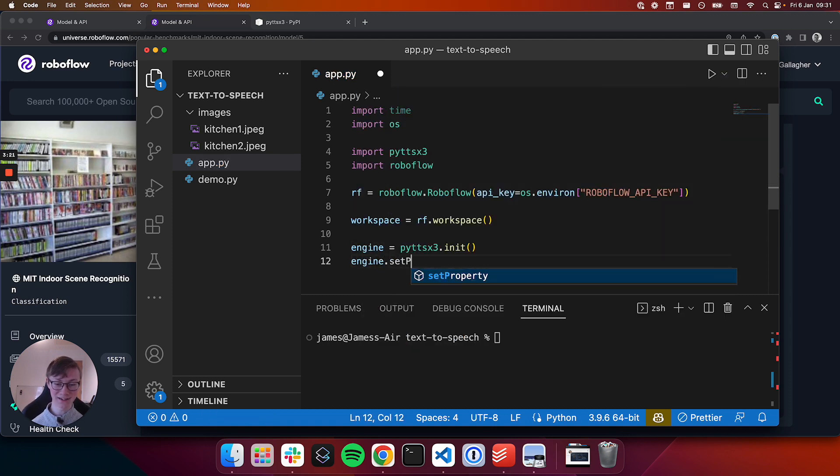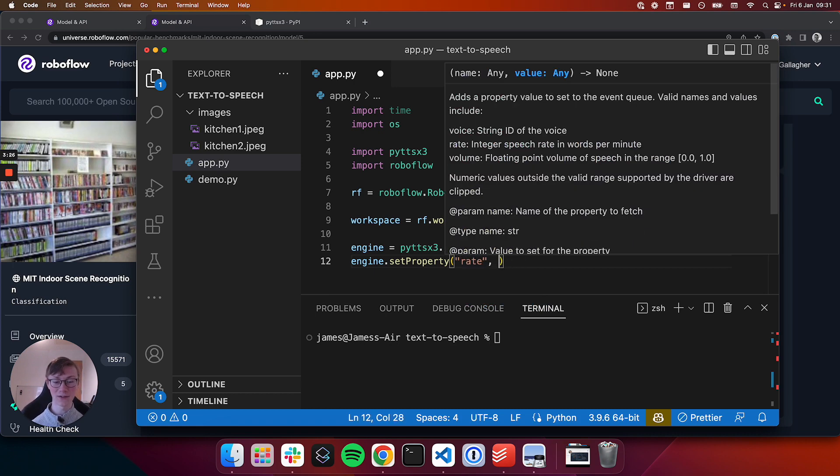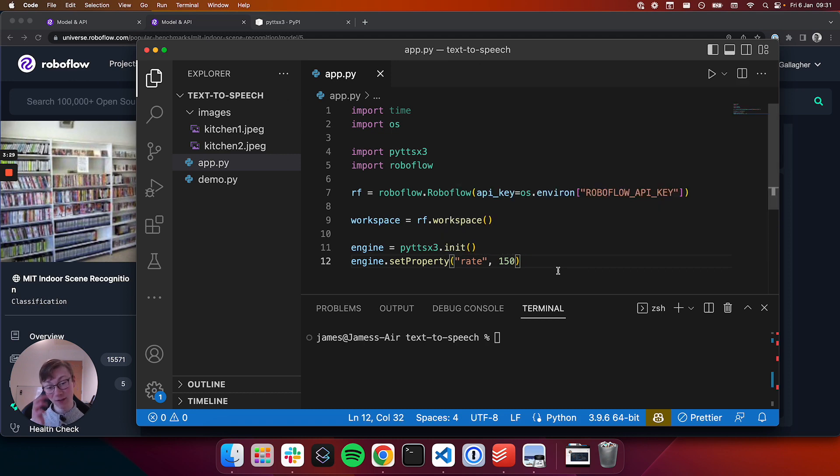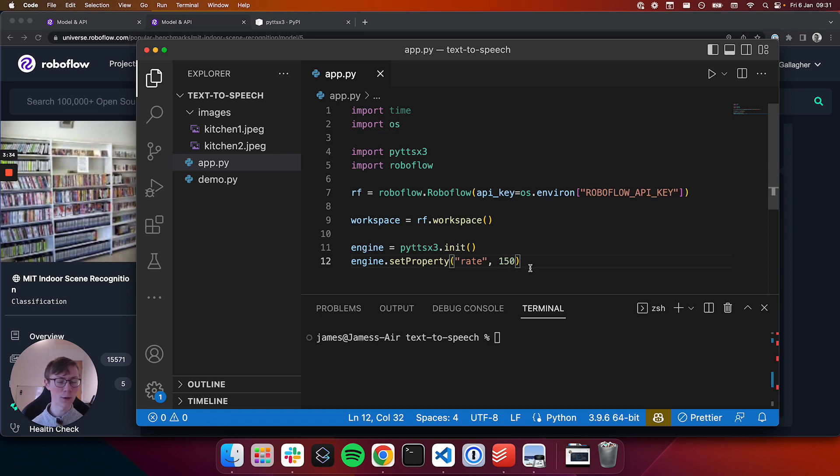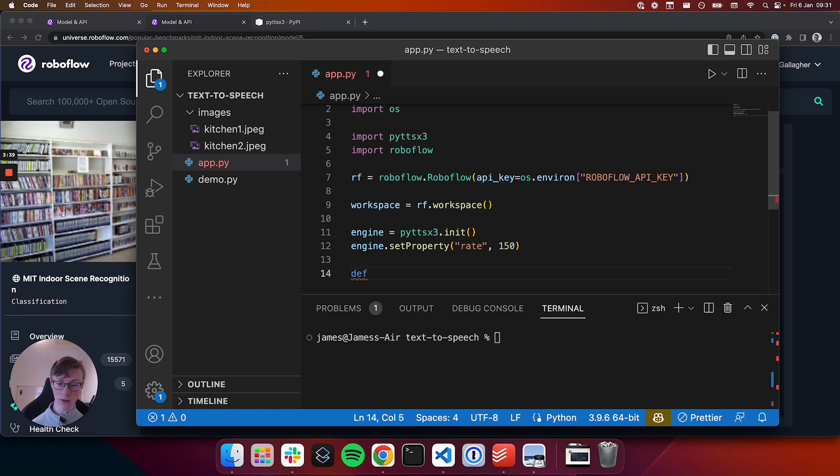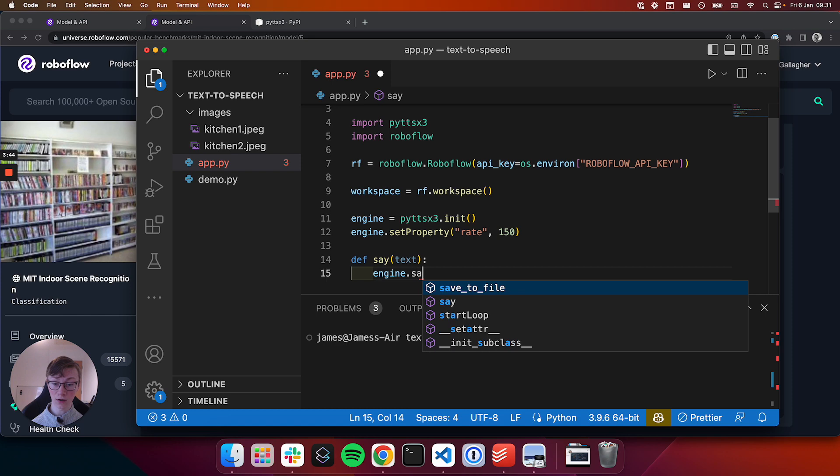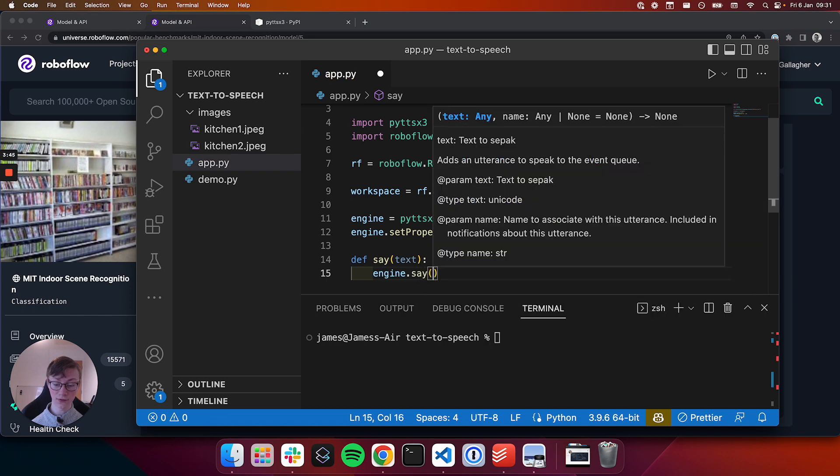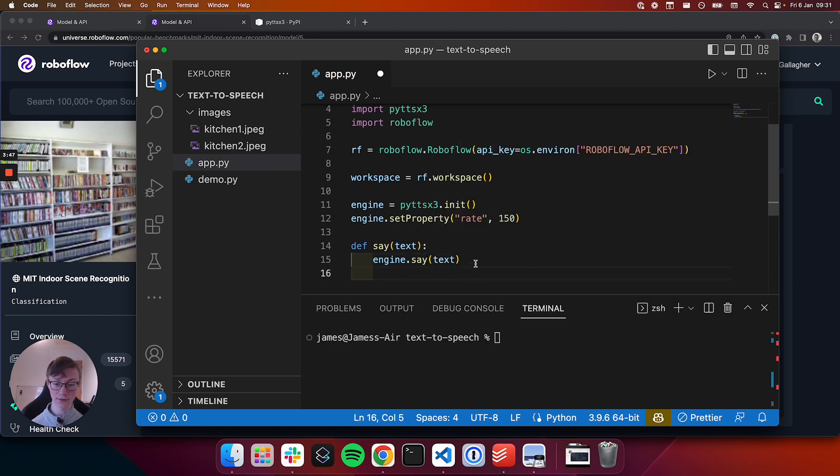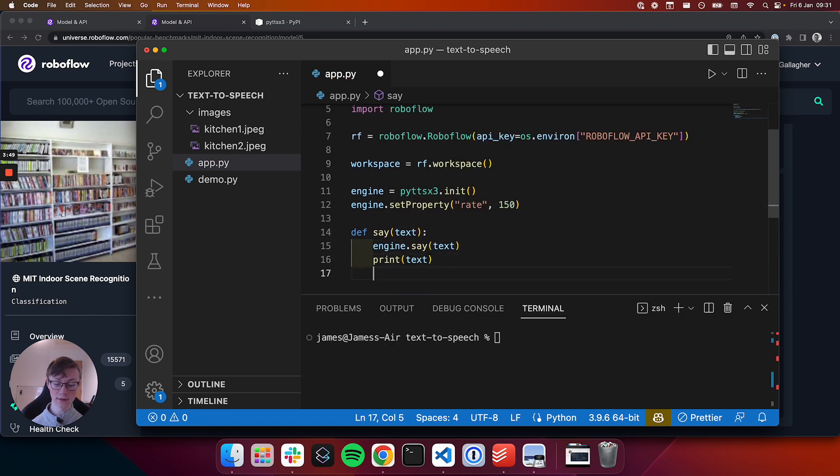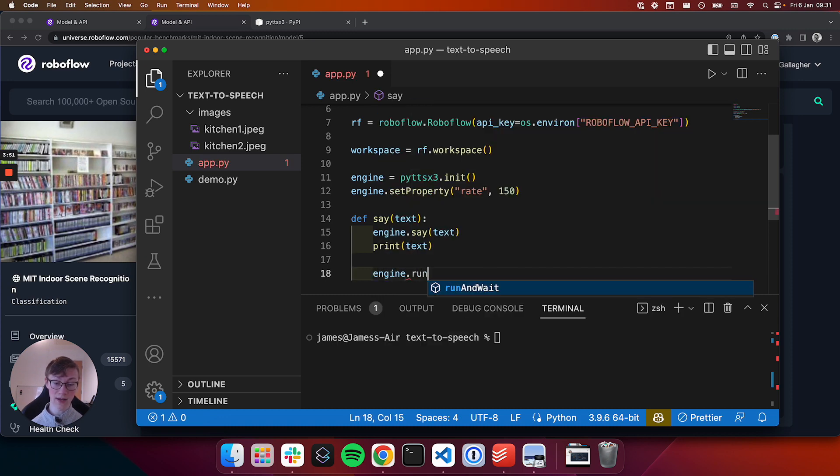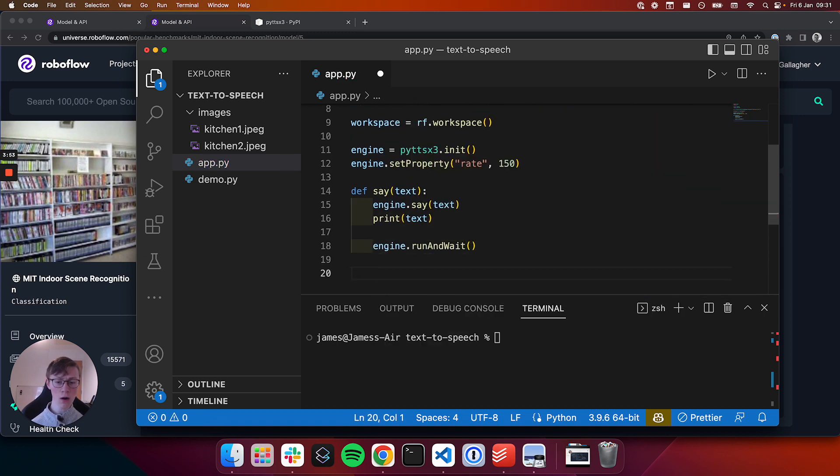We're also going to initialize our speech-to-text engine which we can do using init function. And then we're going to set a property called rate. Now rate allows you to specify how fast the model talks. For this video I'm going to set it a bit lower. You can tweak this as you want. I find 150 to be a reasonable talking speed for this particular package. And then we're going to define a wrapper function called say. Now say is going to call an engine.say function which speaks out the given text. We're also going to print the text to the console and then call the engine run and wait function which will speak out the text and wait and then do the next thing in our script.